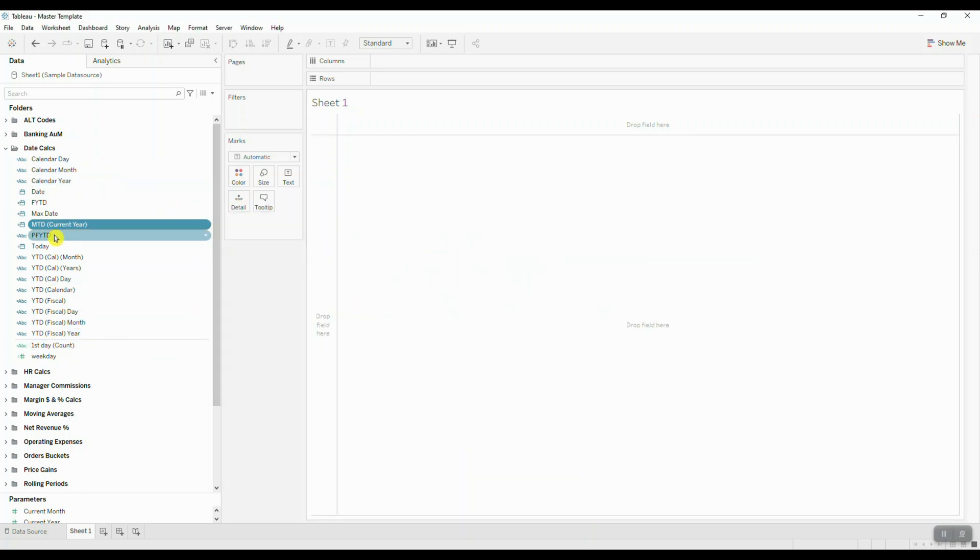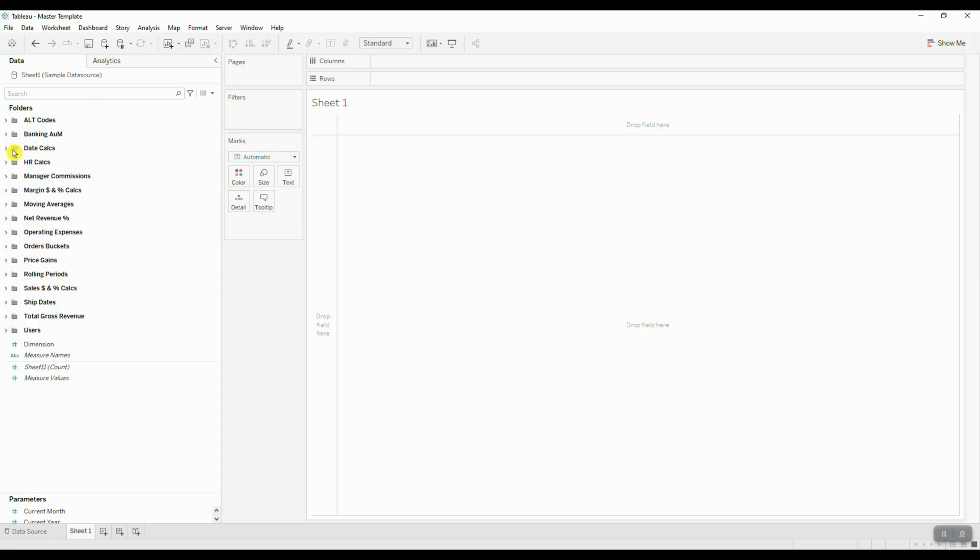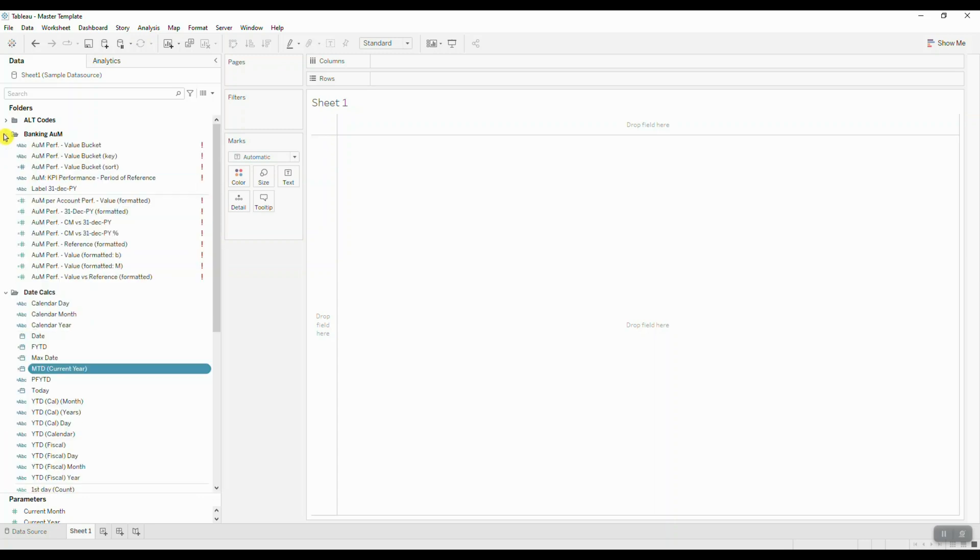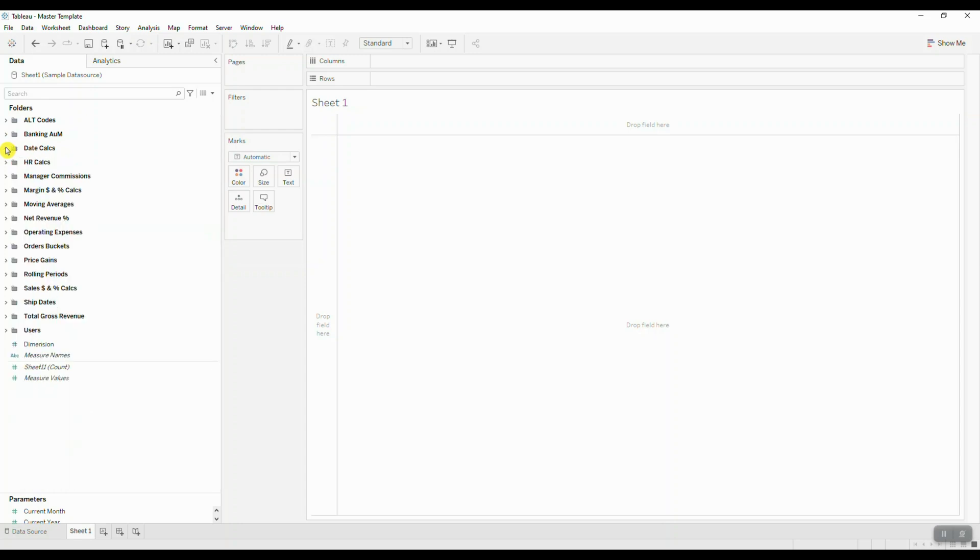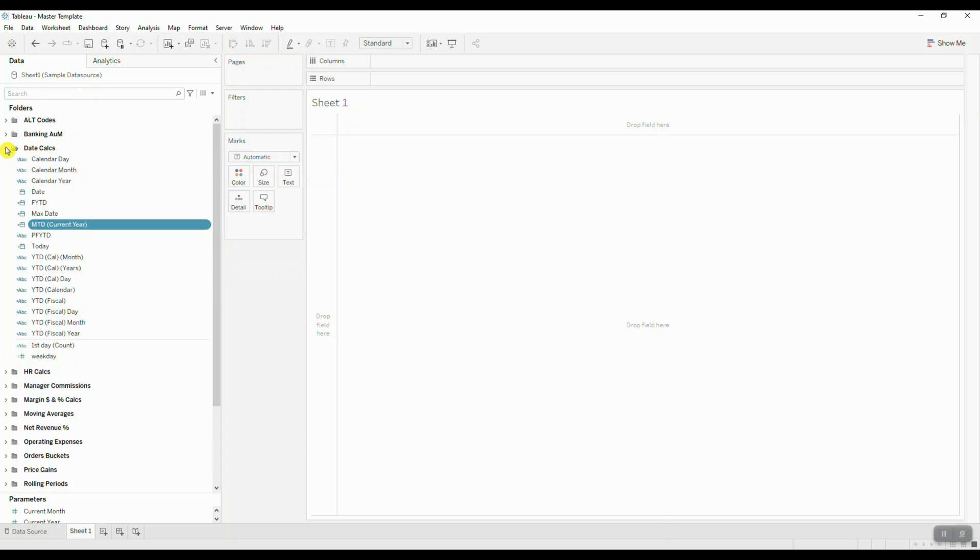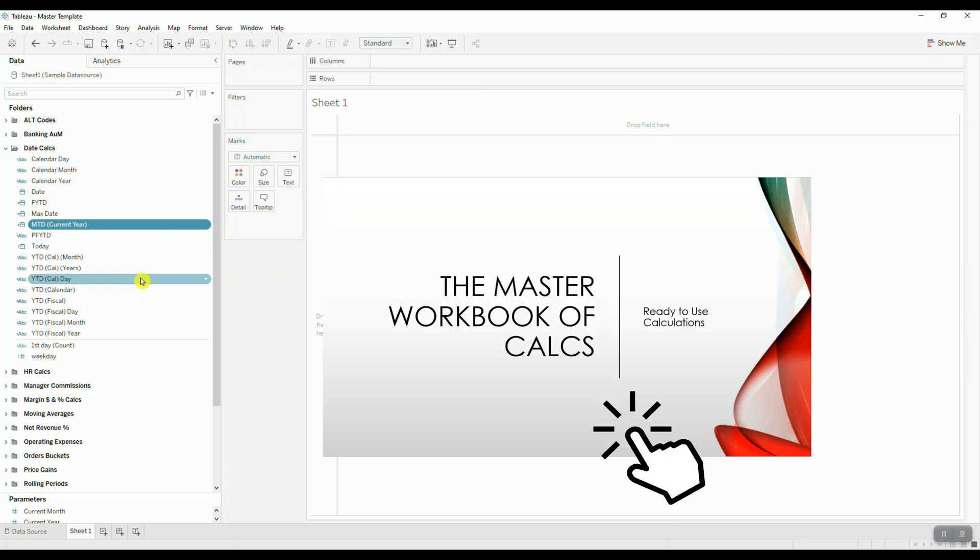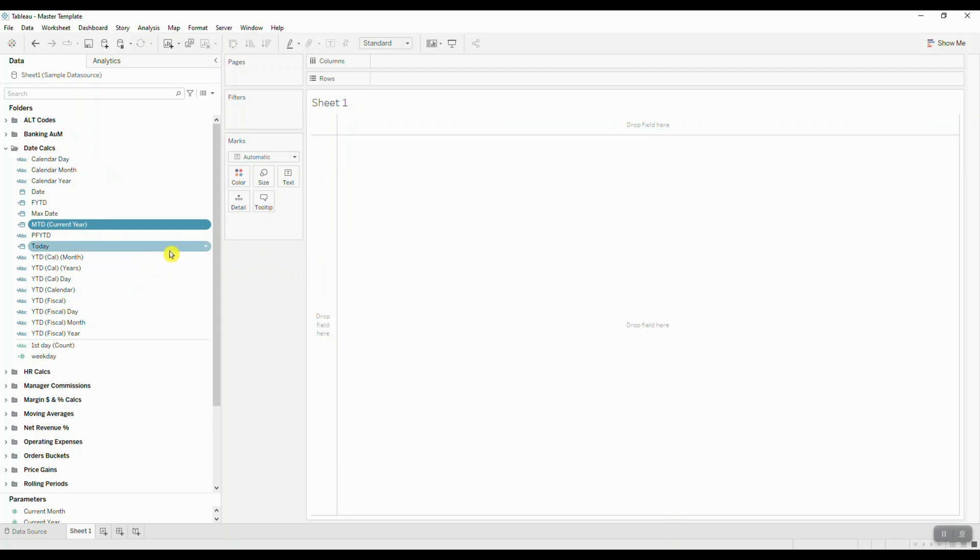You can go ahead and create a number of different folders and then include these calculations in there. Basically, what's going to happen is that any time you create a new calculation, you're going to open up your master workbook and then save it here.